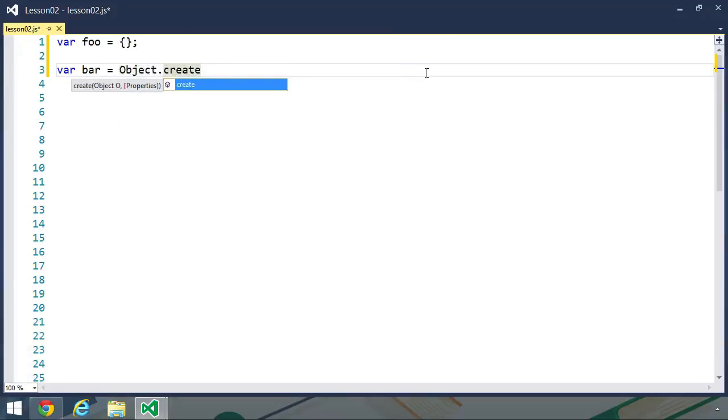But we gain a lot of power with this method because it allows us to create objects that are based upon other objects.